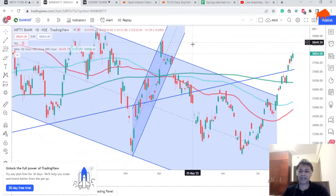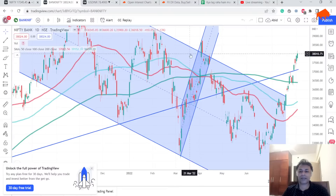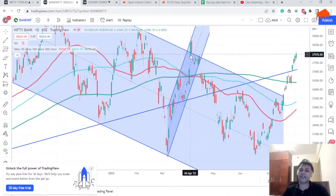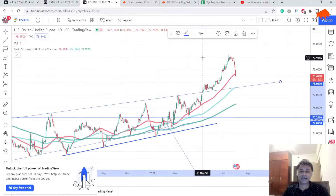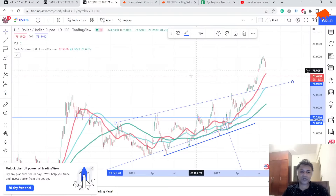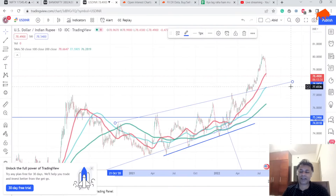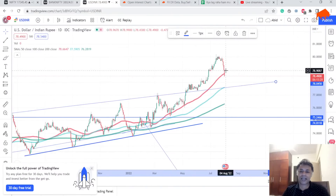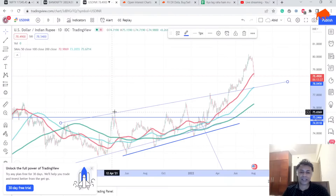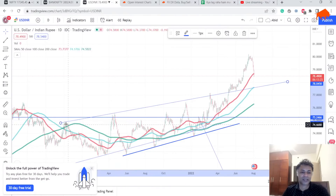Bank Nifty is very clean — there's nothing complicated here, it's going one way: up.